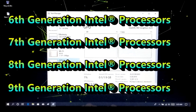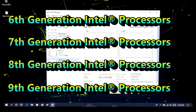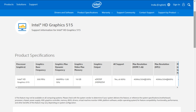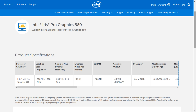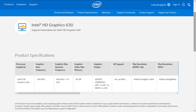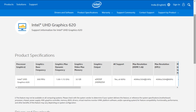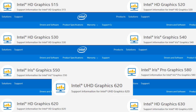The compatible integrated GPU models are Intel HD 515, HD 520, HD 530, HD 540, HD 550, HD 580, HD 620, HD 630, and HD 560. If your Intel GPU model is listed here, then you can continue this procedure.